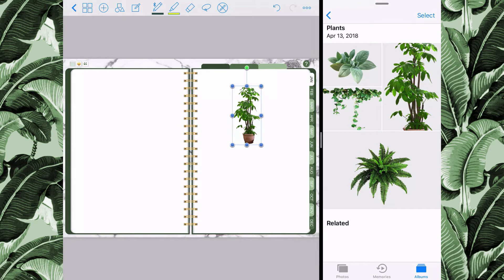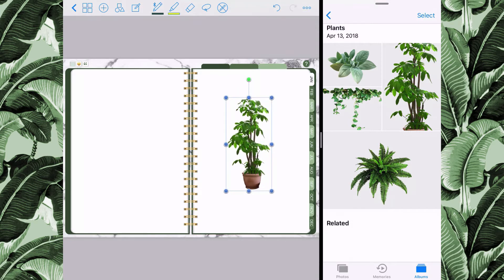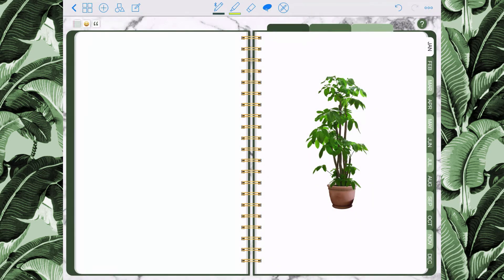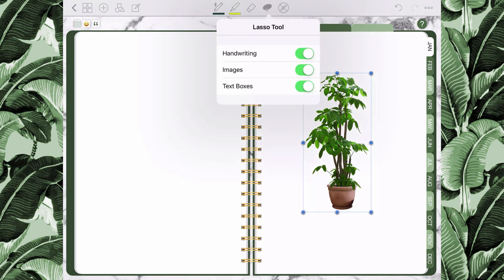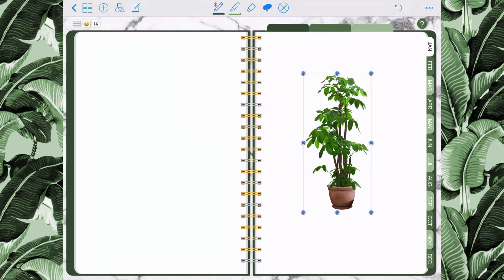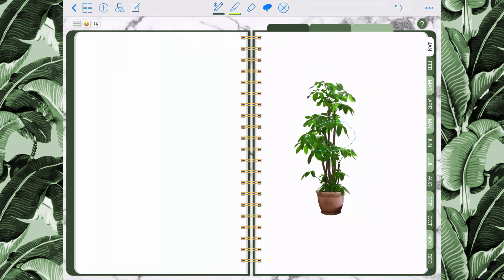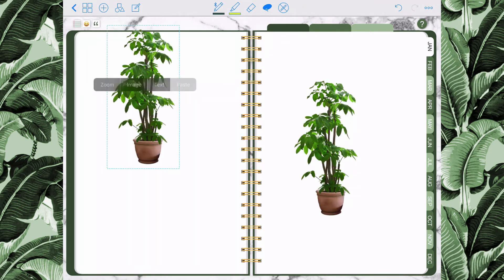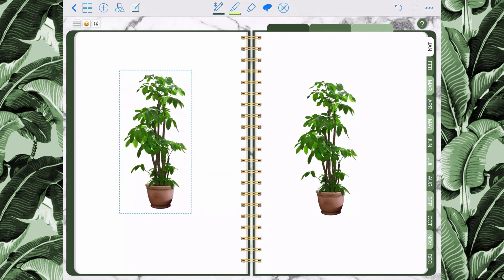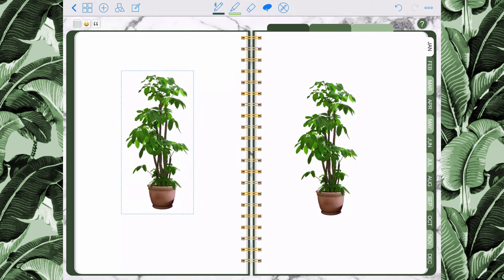Split screen is probably the easiest method to add images. You can also rotate your image and increase or decrease the size. To copy and paste an image, close split screen mode, go to your selection tool, select the image, tap it, and select copy. Then go to any part of the page where you want to paste it, tap it, hit paste, and the image will appear where you want it. Then you can move it around and place it where you need to.